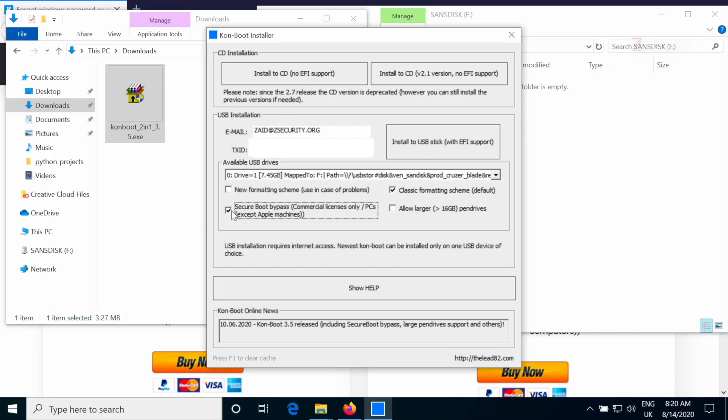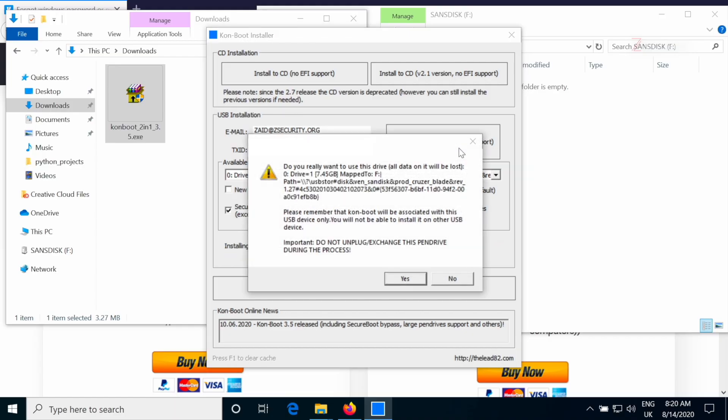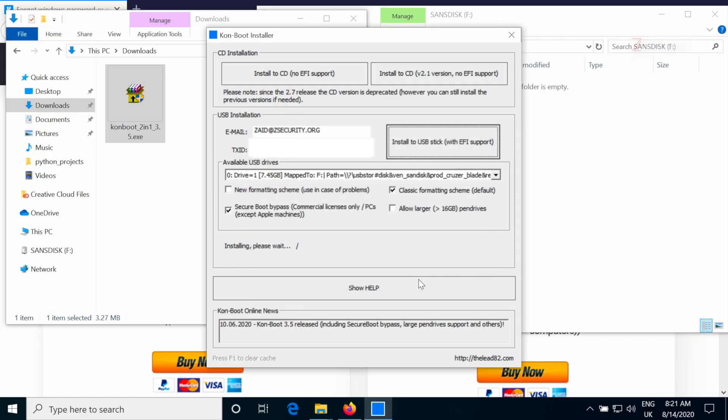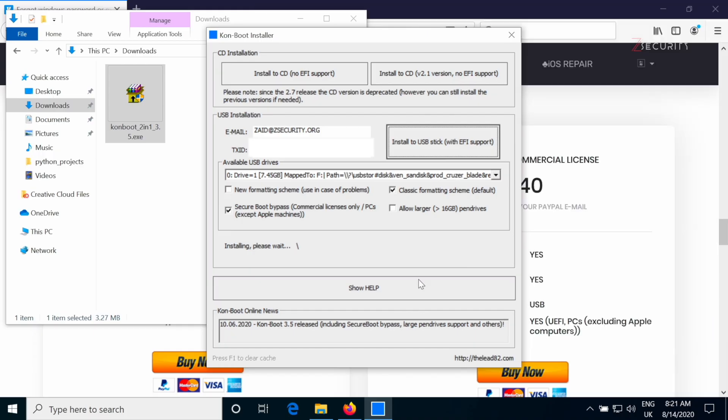And now that we're happy with everything, I'm simply going to click on install USB stick. Now, this is another warning just telling you that your USB stick will be formatted and ConBoot will be flashed to it. So we're going to say, yeah, that's fine. And we're just going to give it its time to flash ConBoot to the selected USB stick.